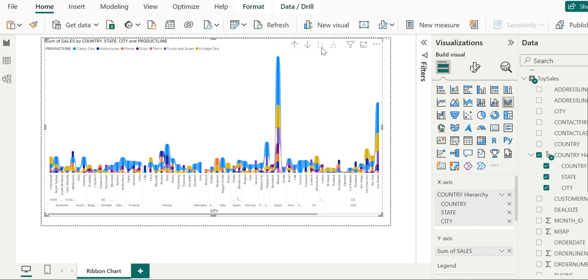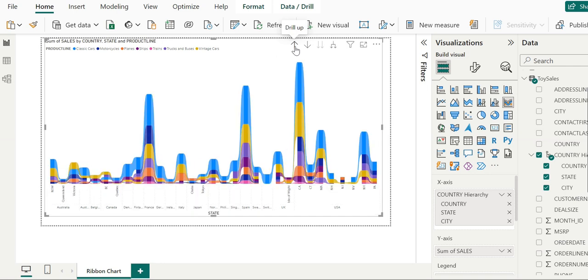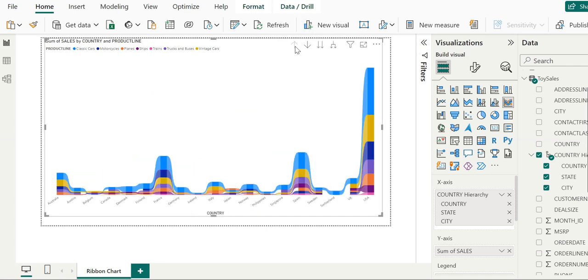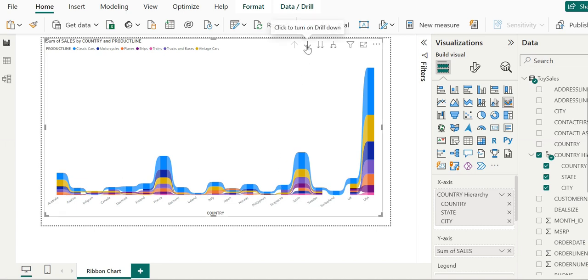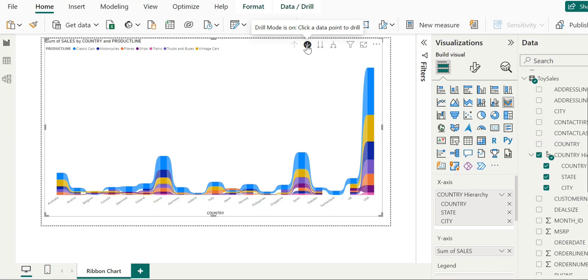As soon as we click on this, the appearance of the X-axis changes. Now it's showing only country level. If we go one level further, the appearance changes again, and we can drill down where we need to.